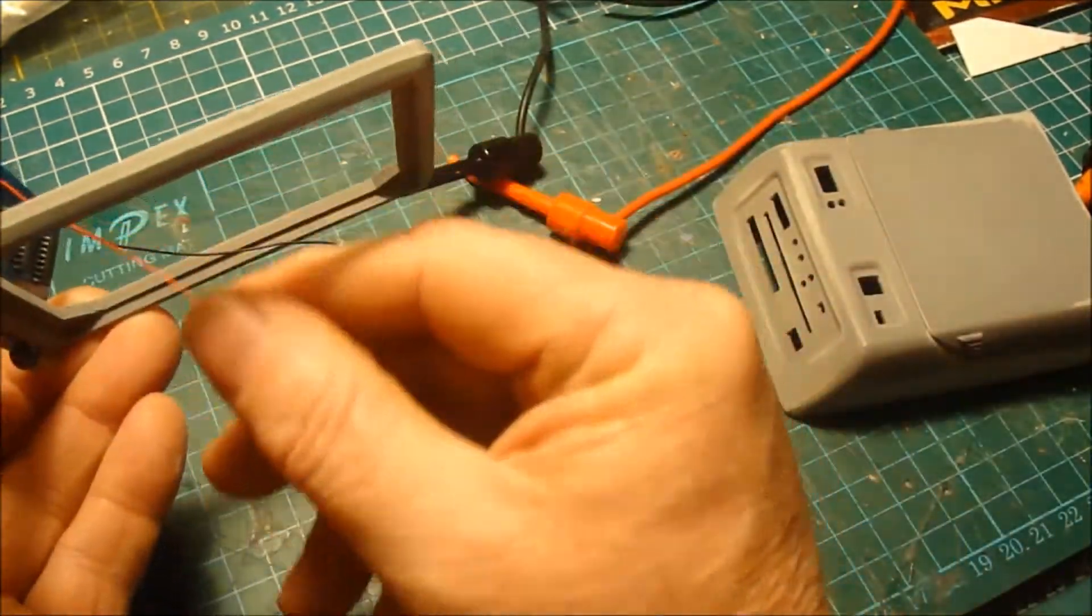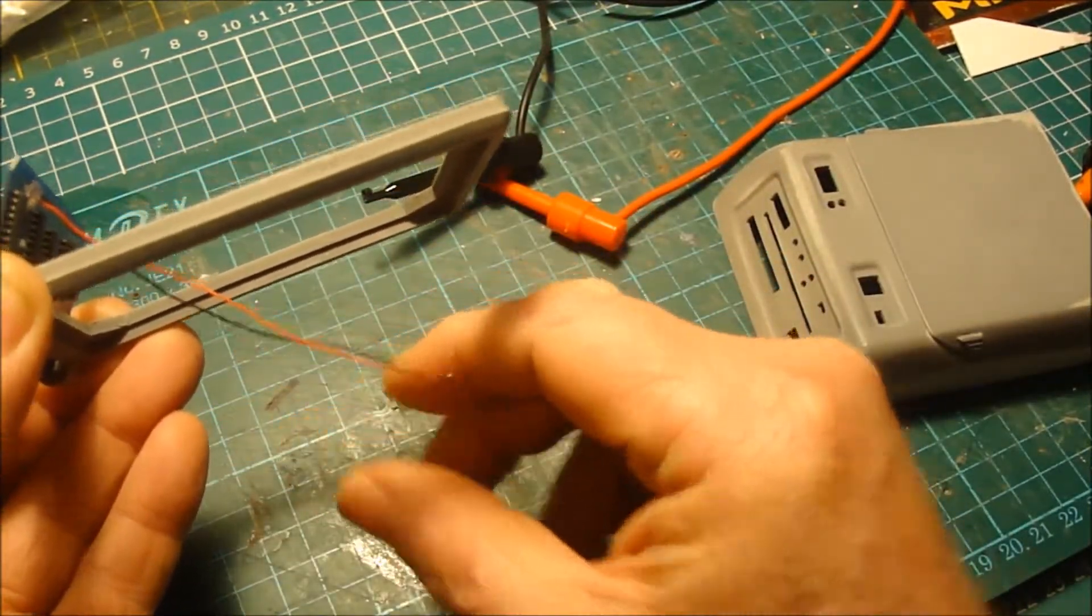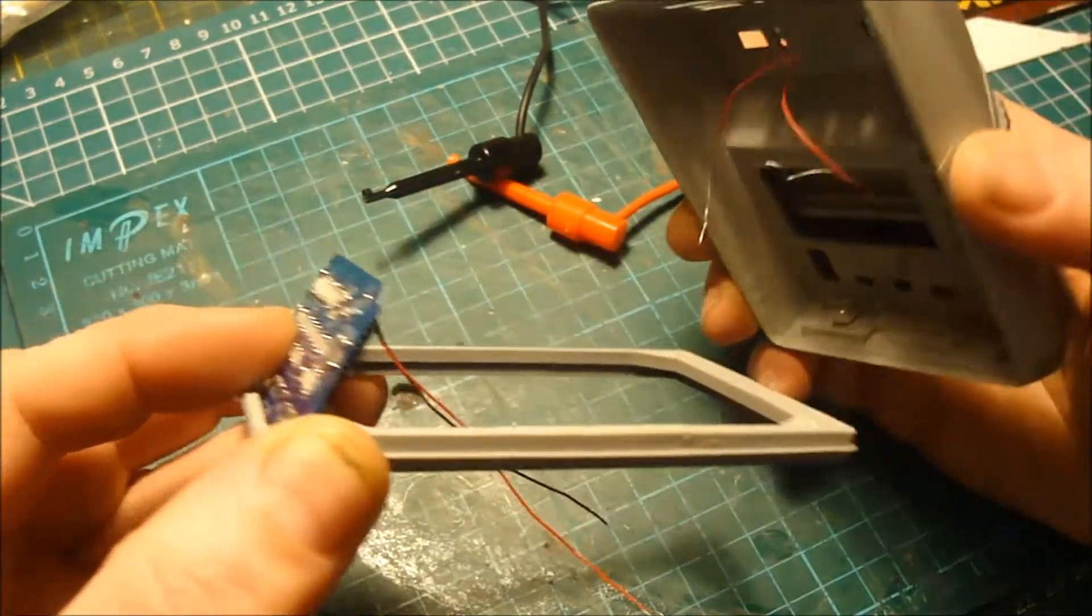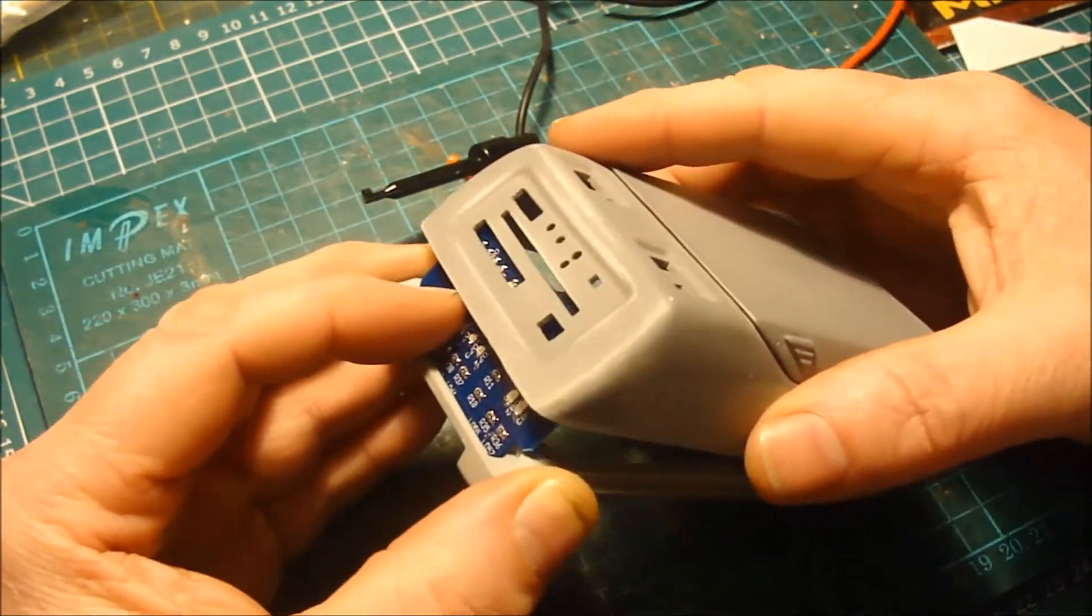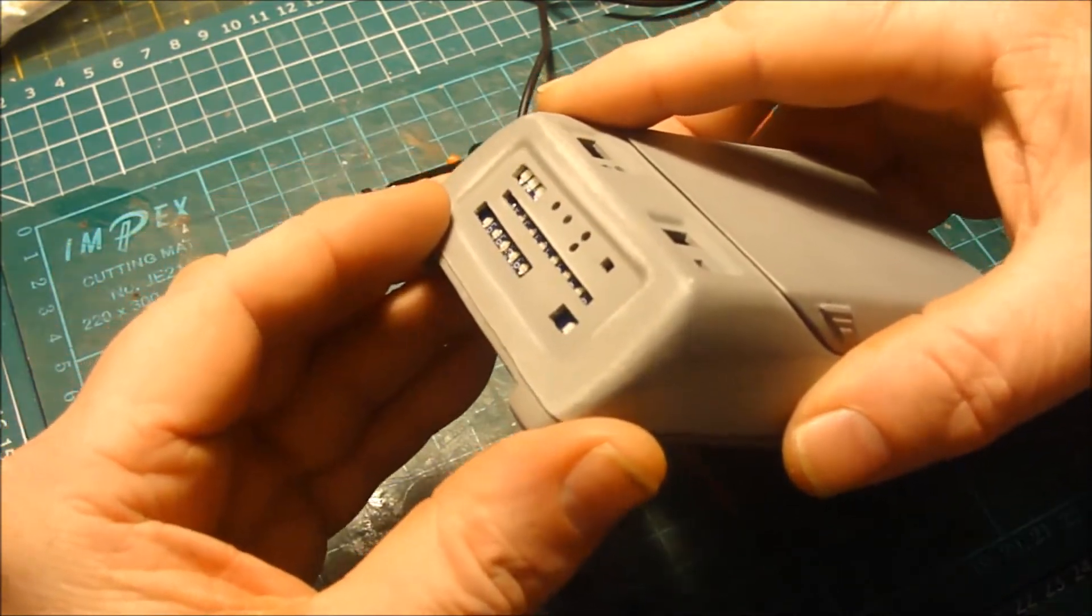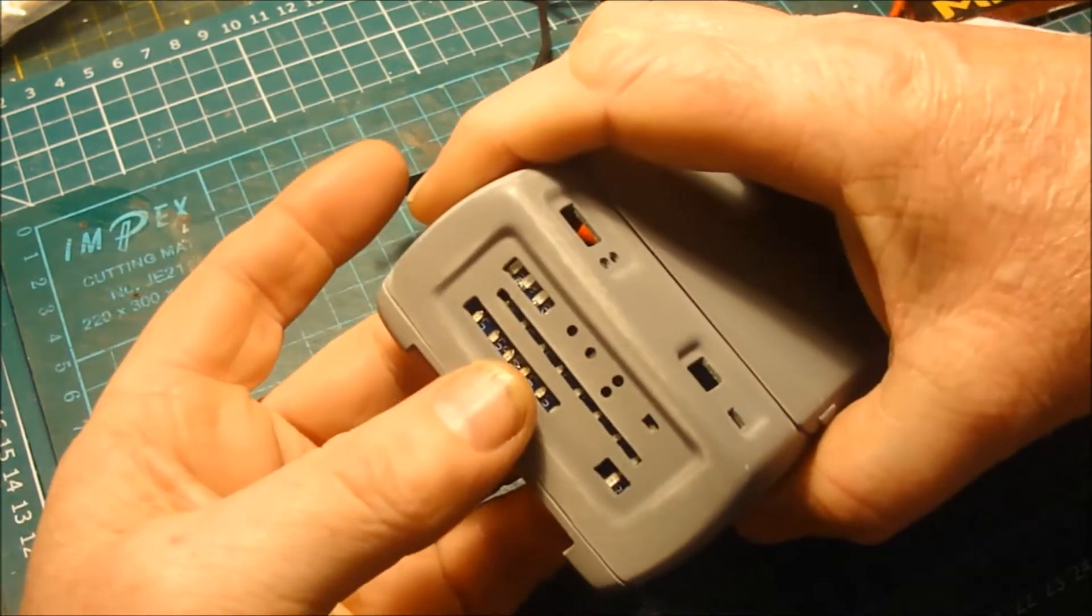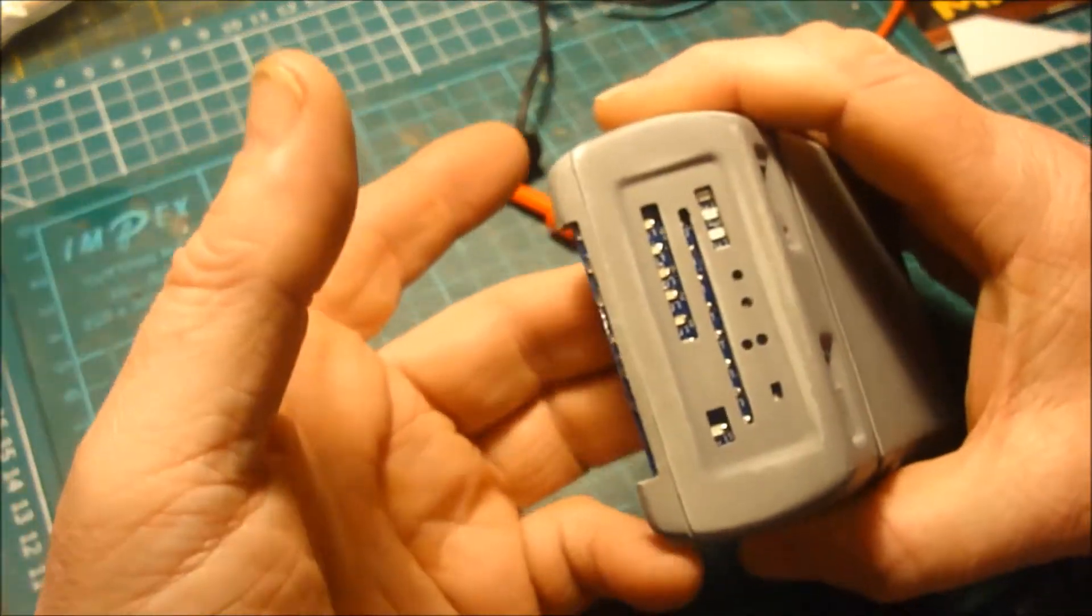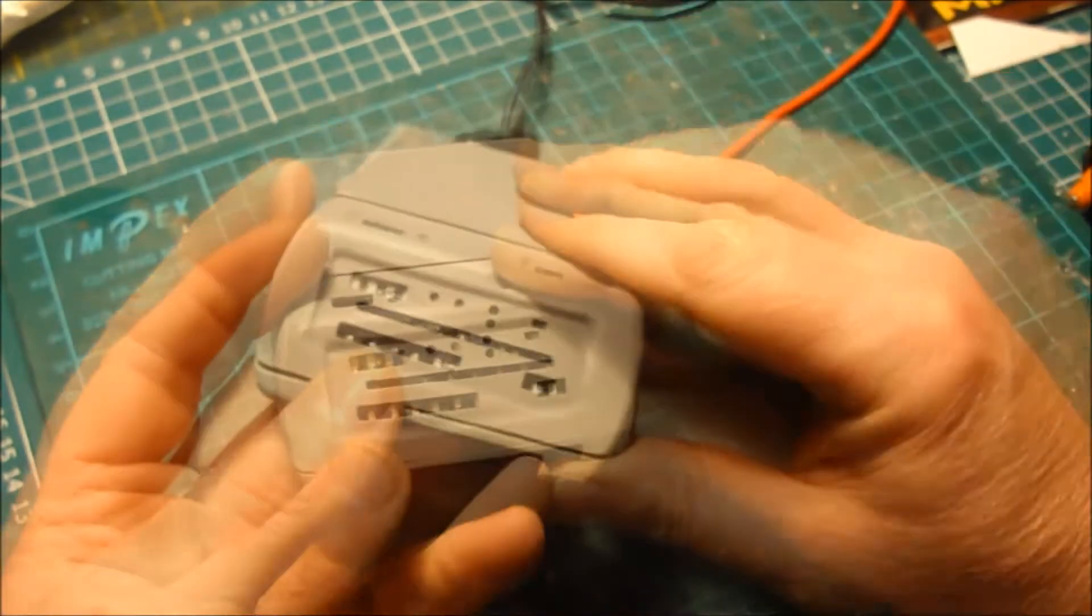Push the wires through the hole, and then very carefully position the body over the board. Now I'm using my two fingers on the back of the board to give it some support.